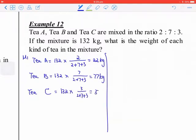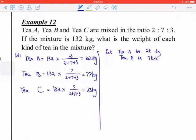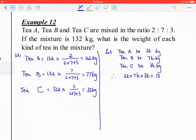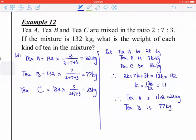For the K method: 132 divided by 12 equals 11, so k equals 11. TA is 11 times 2, which is 22 kilograms. TB is 77 kilograms, and TC is 33 kilograms.